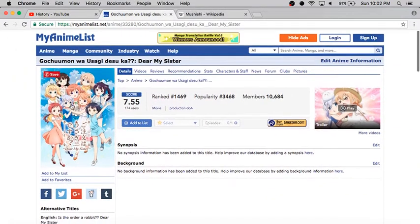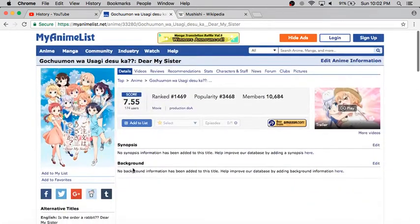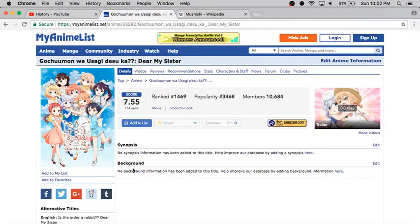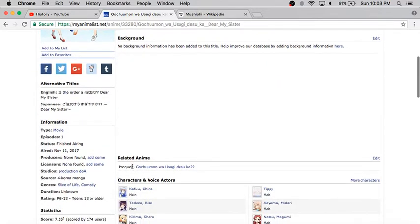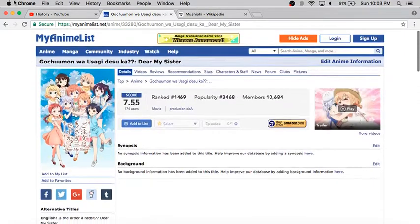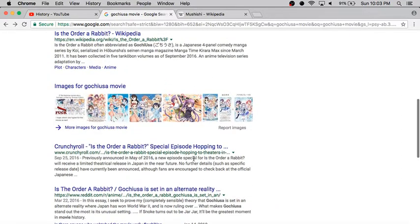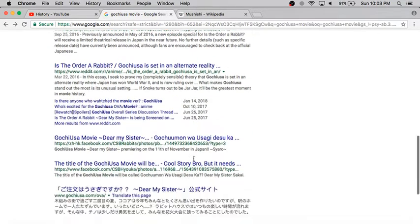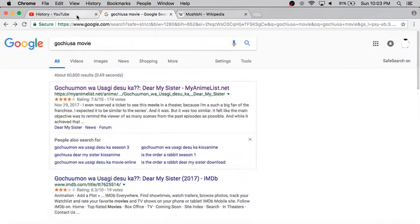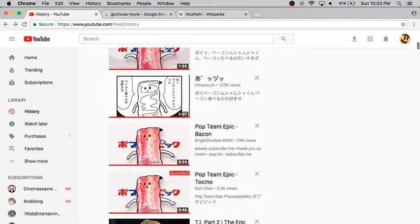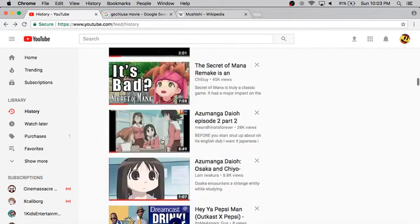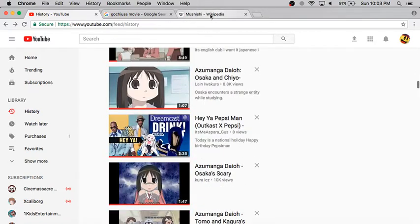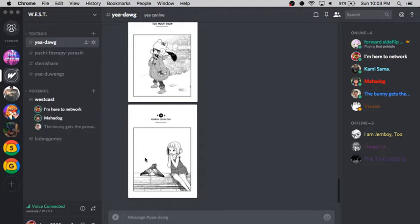What do you guys think of the Gochiusa movie? Yeah. It's called Gochiusa, Dear My Sister. Yeah, because it dropped November 11th. We need to find it though. So, Mahato, what's going on your end?